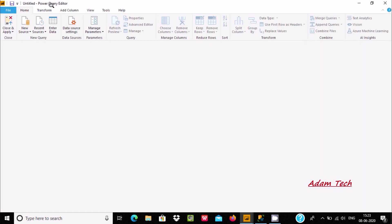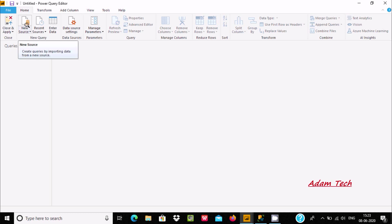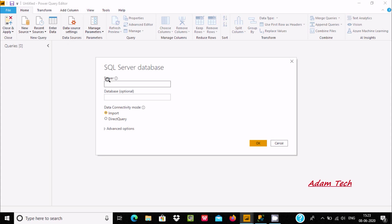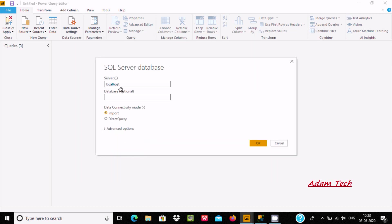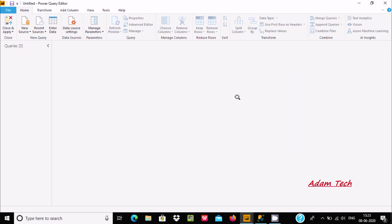The Power Query Editor is open and there is nothing inside yet. Let's go to New Source and connect with SQL Server. Here give the server name as localhost — you can also give your PC name. Since your item database is there, it's optional but I recommend you give the database name. After applying this, click OK.